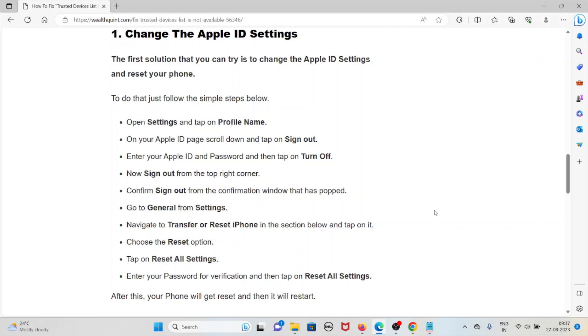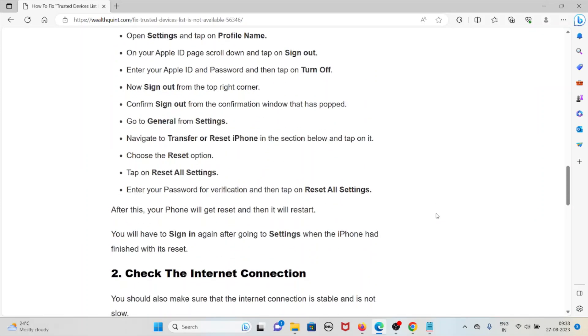Confirm sign out from the confirmation window that has popped. Go to General from the Settings, navigate to the Transfer or Reset iPhone in the section below and tap on it. Choose the reset option, tap on reset all settings.